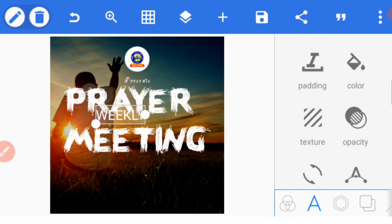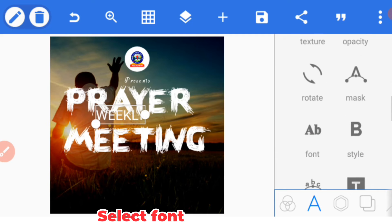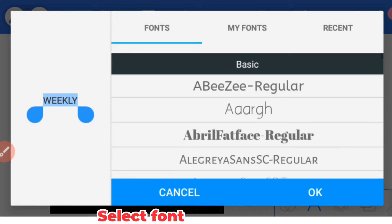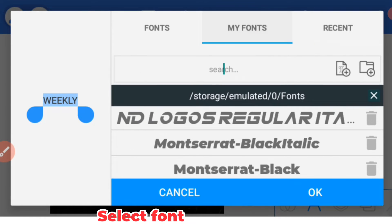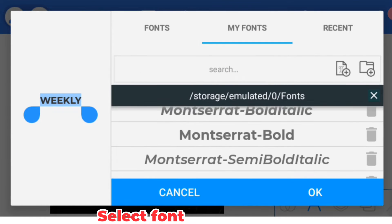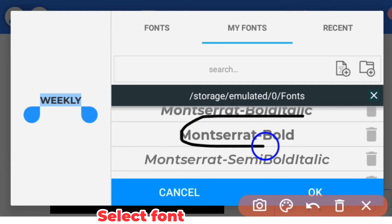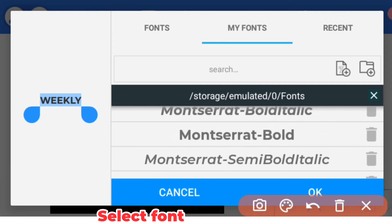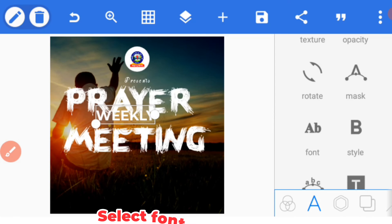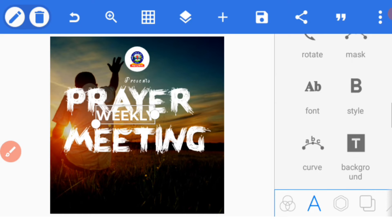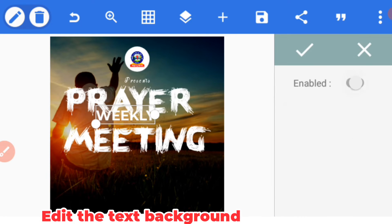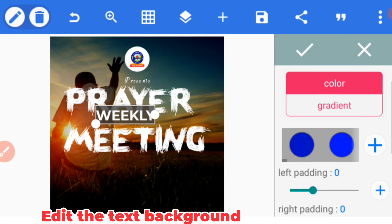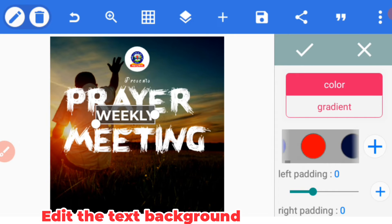Let's go to font, we use Montserrat Bold here. Click OK, then you can now select background, activate the background and select red color.